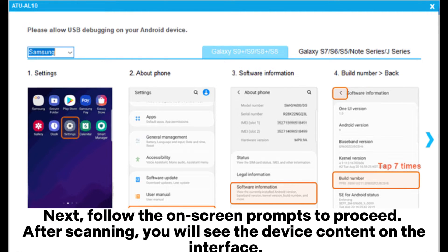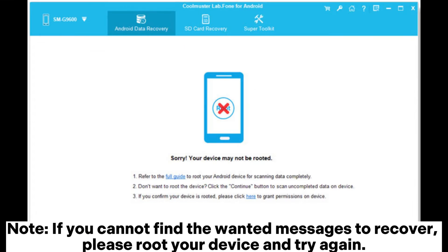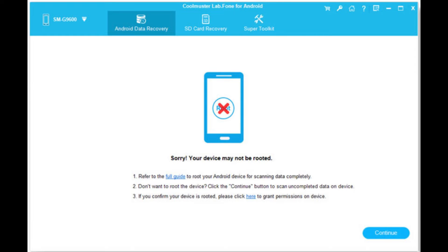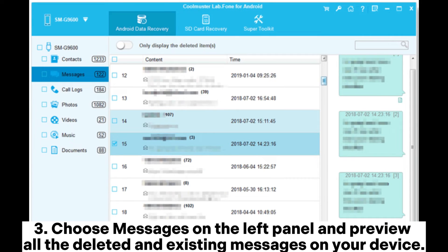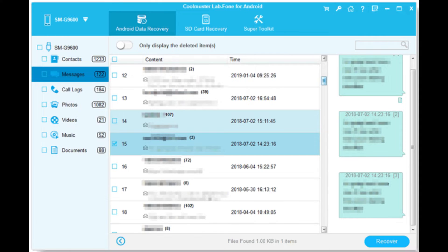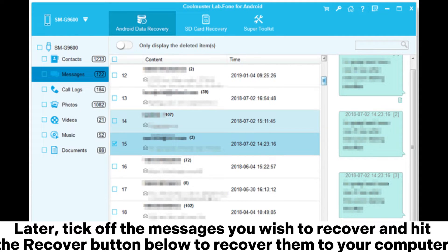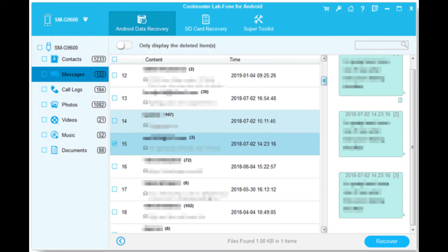After scanning, you will see the device content on the interface. Note: if you cannot find the wanted messages to recover, please root your device and try again. Step 3: Choose Messages on the left panel and preview all the deleted and existing messages on your device. Then tick off the messages you wish to recover and hit the Recover button below to recover them to your computer.